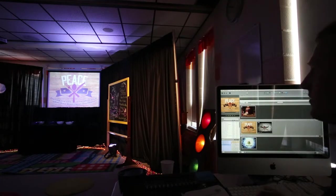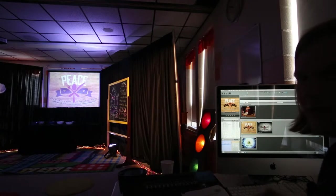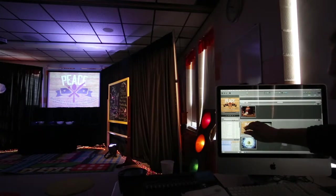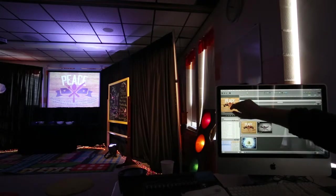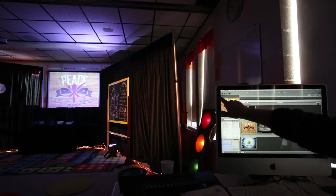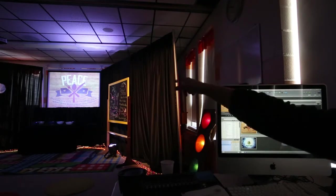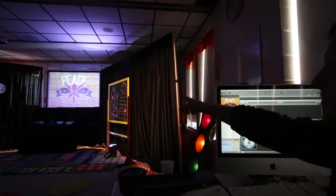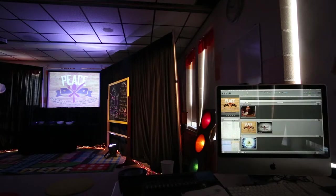Right now, as you can see, we've got three things going on. I've got a slide selected here which is our peace slide. It's shown in this box, and this box is exactly what's happening up on the projector up there.